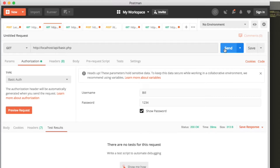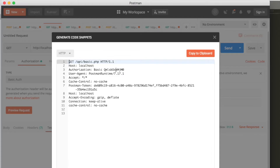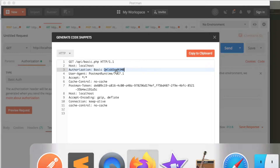Let's move on to how we're going to send this using WordPress. The first thing I want to show you is this code button right here. This is going to tell us that using HTTP, our host is localhost. The authorization is basic, then there's a space, and then there's this string right here. This is a base64 encoded string that basically encodes the username Bill and password 1234 in a specific way.